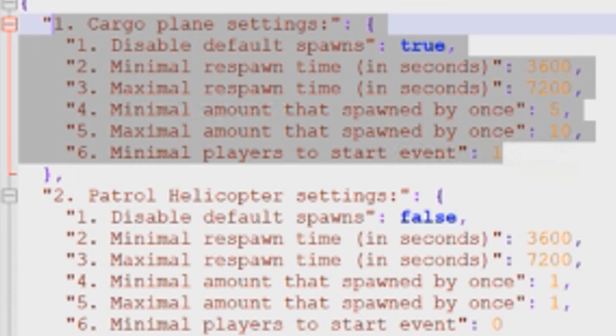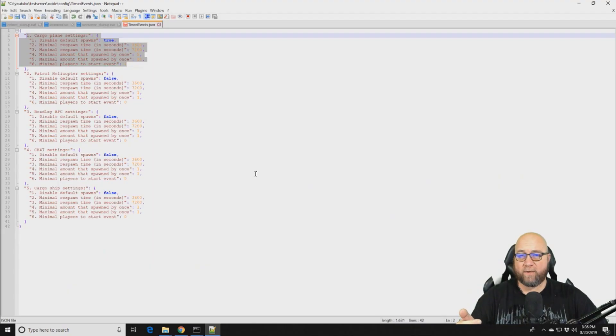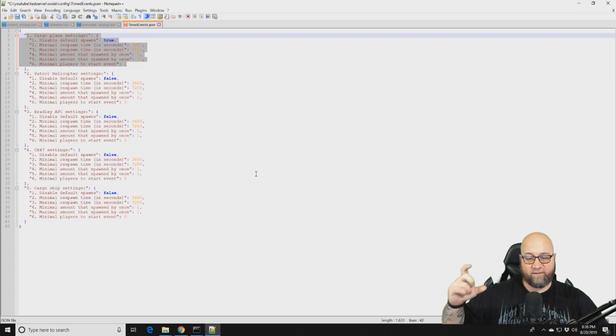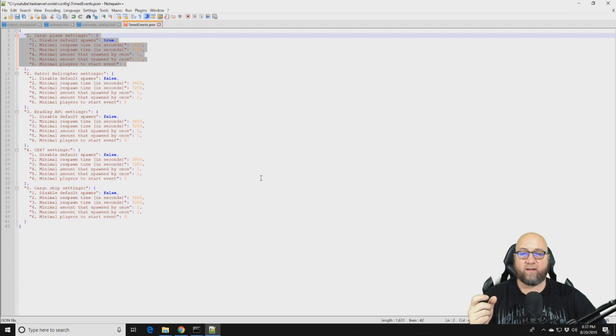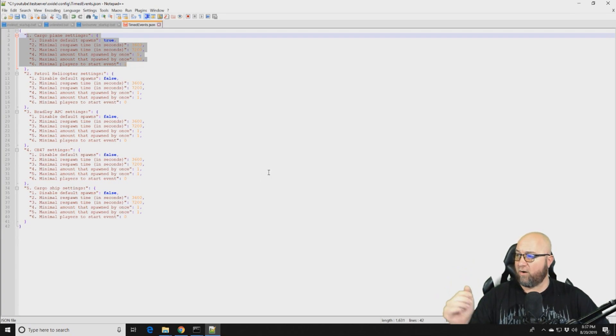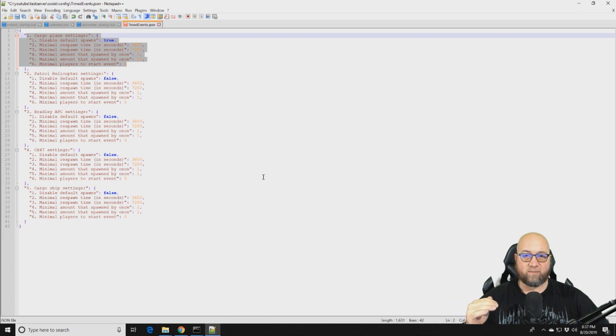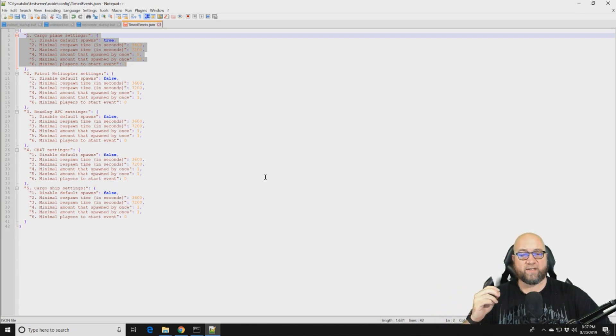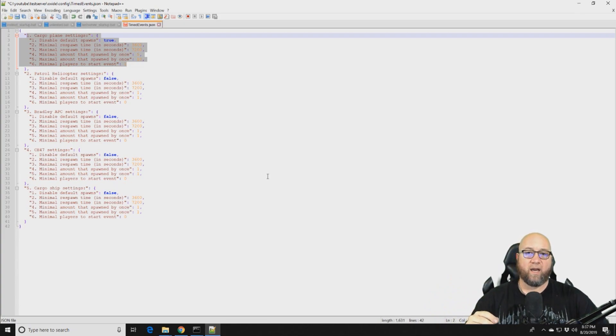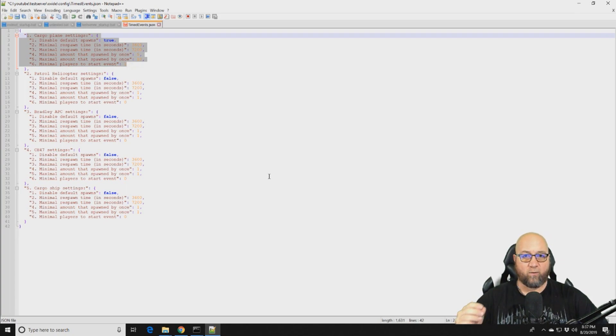So like I said at the beginning, I'm not going to go through each individual setting for each individual event. But what I'm going to do right now, now that I've kind of explained how everything works, is I'm going to go through all of these events and I'm going to create some chaos on my test server so that you can see that this is actually working and I'll show you the results.